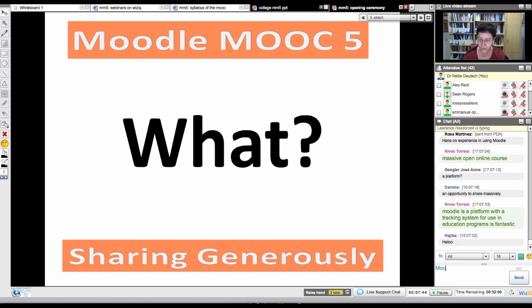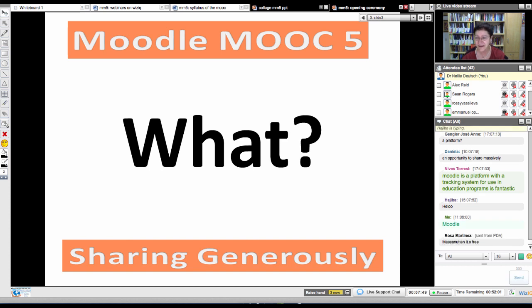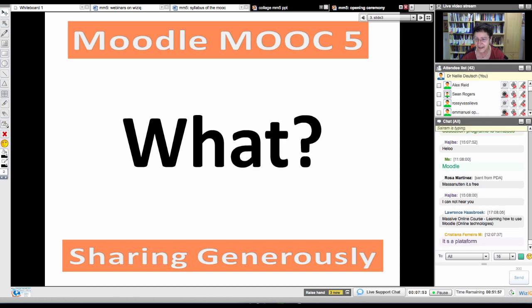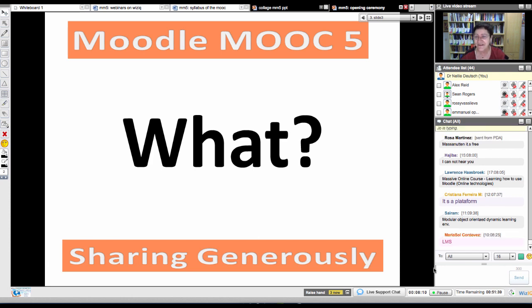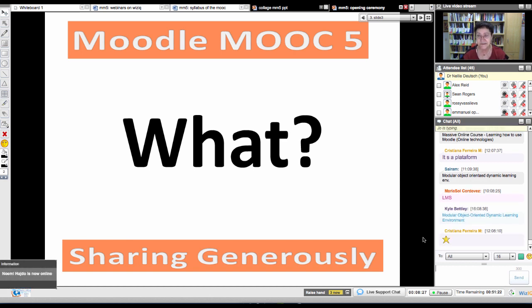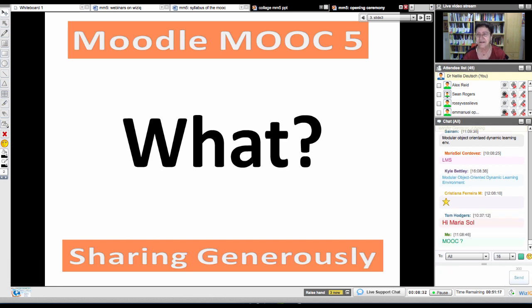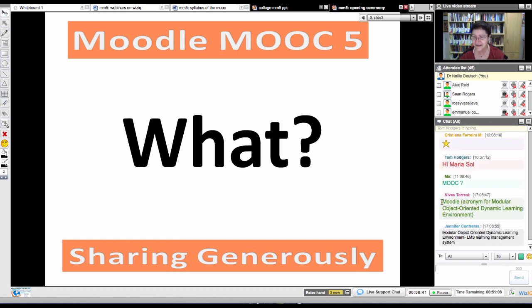Anybody know what Moodle stands for? M-O-O-D-L-E. There's a great song about Moodle on YouTube. It is a platform. Unlike any other platform, more and more countries and ministries of education around the world are opting for Moodle — not only because it's free, but because it offers so many features that make teaching and learning so much easier. It's an LMS, a learning management system. Moodle stands for Modular Object Oriented Dynamic Learning Environment.